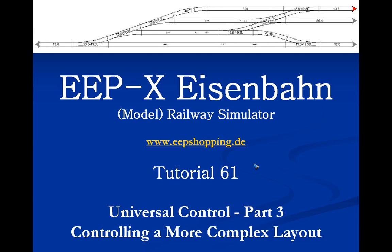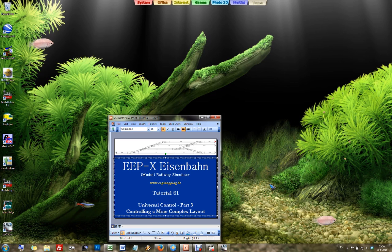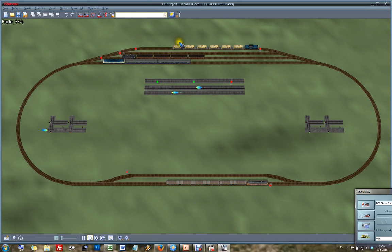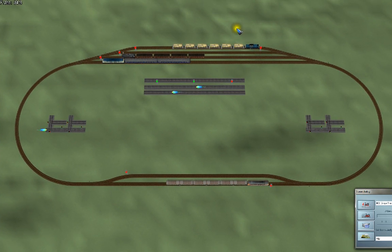In this video let's have a look at a somewhat more complex layout and see how we can use those controls to manage it. So let us open up EEP and have a look. Well, maybe it's not hugely more complex, but the way the trains should run on this layout is a bit different and also involves single tracks that need to be protected.